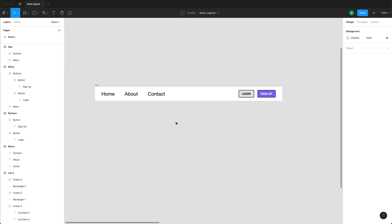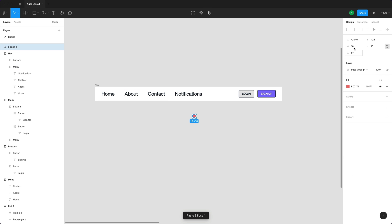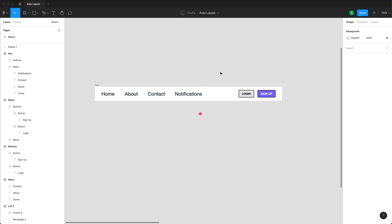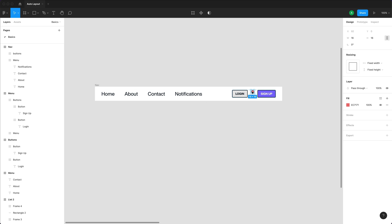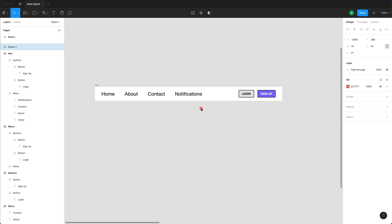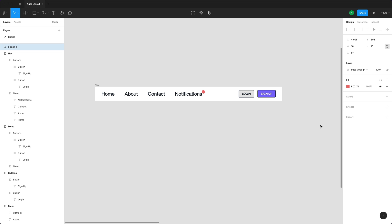Let me add another menu item and create a 16x16 circle with hex value ec7171 as a notification red dot. If I try to drop it into the auto layout, a blue line indicates placement restrictions. To place the circle on top of the notification panel instead, I can click and drag it, hold down the Spacebar on my keyboard, and drag it on top — this overrides the default auto layout behavior. I can then adjust it with arrow keys and place it wherever I want.